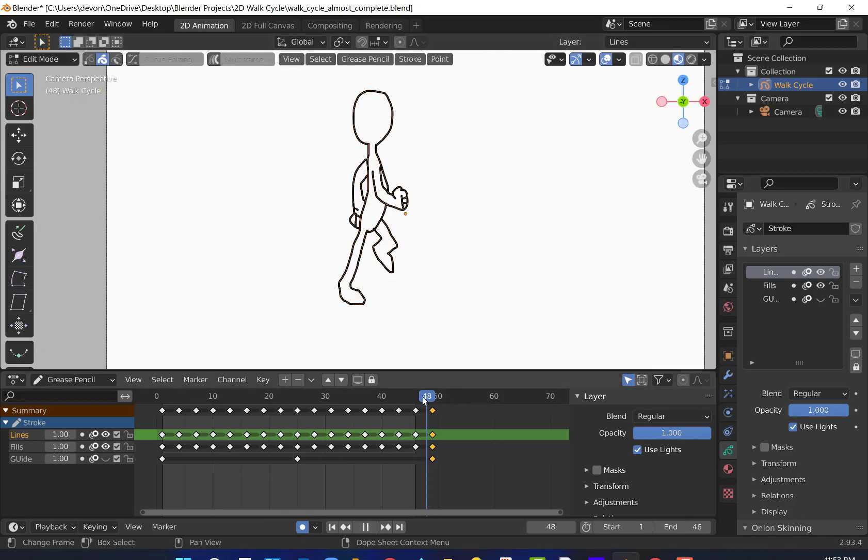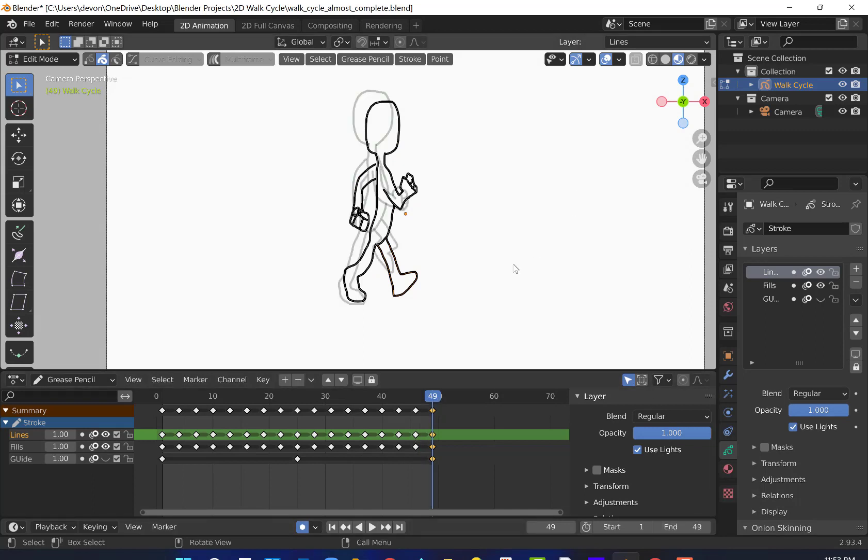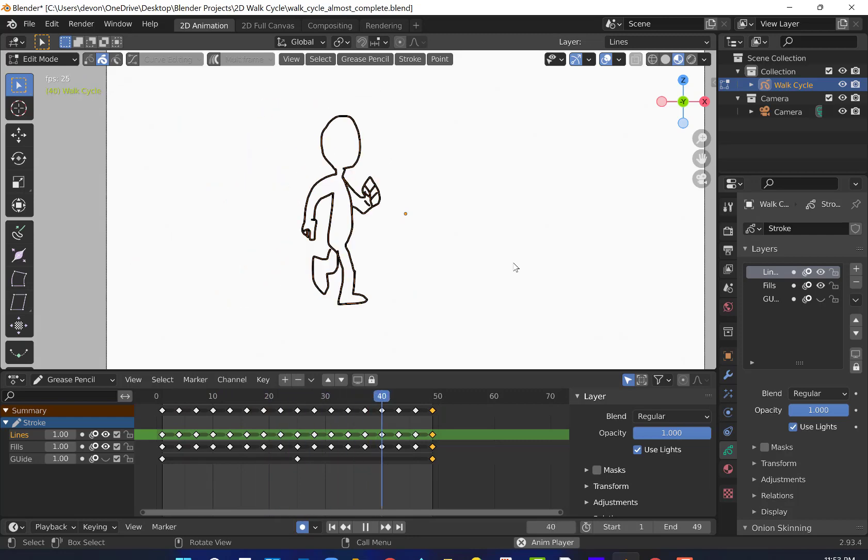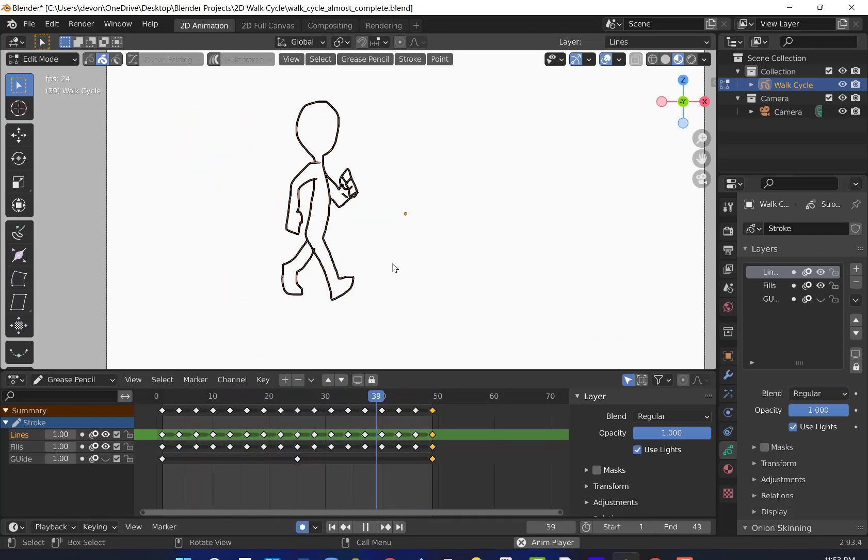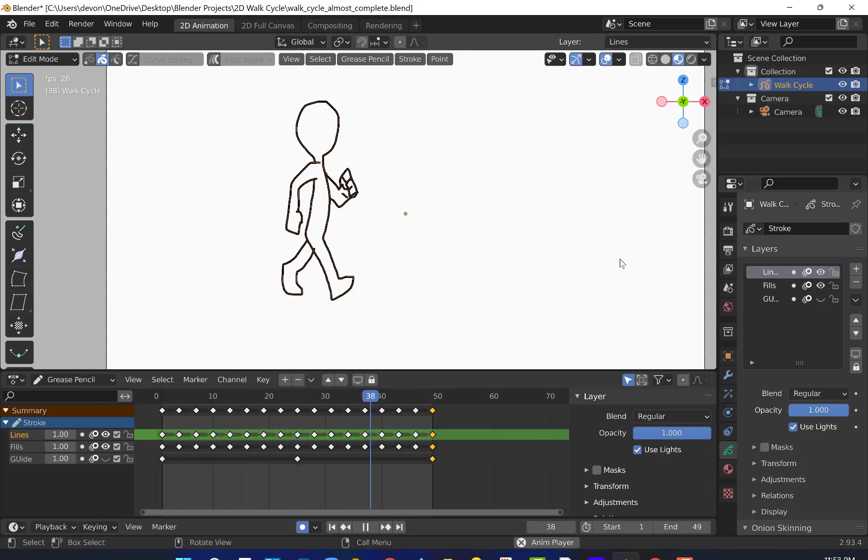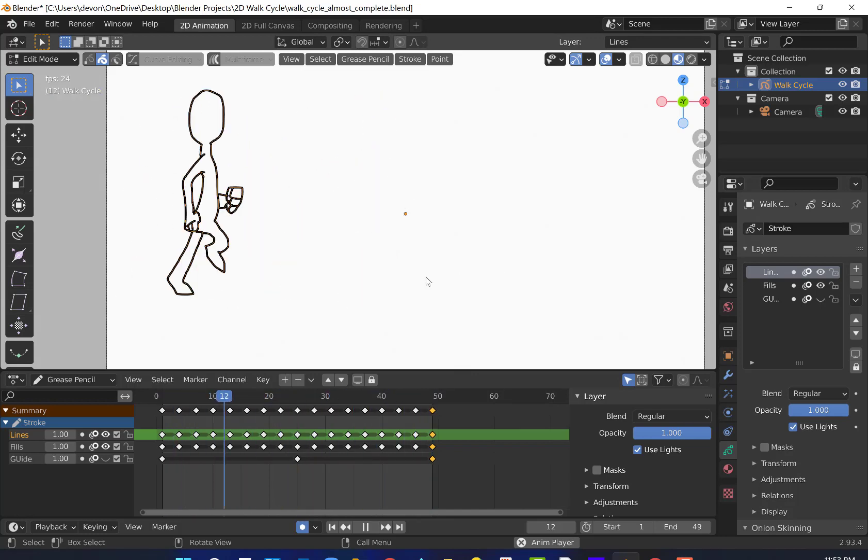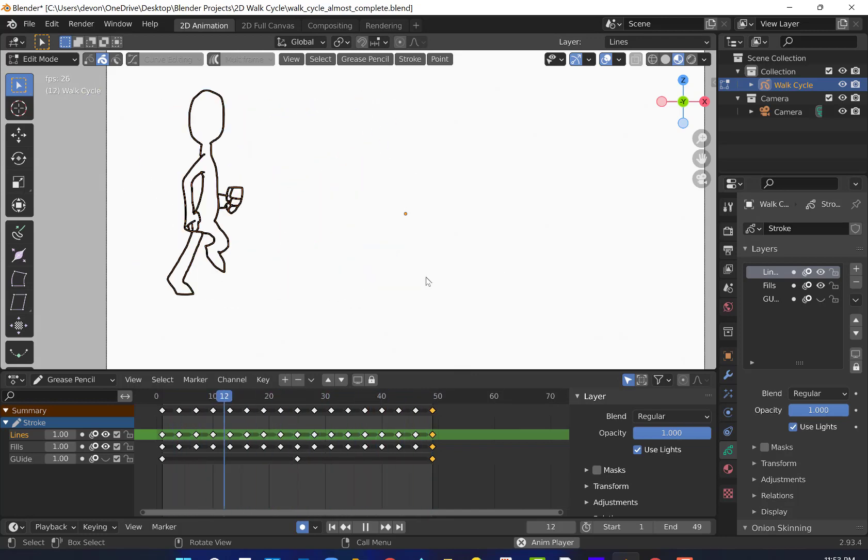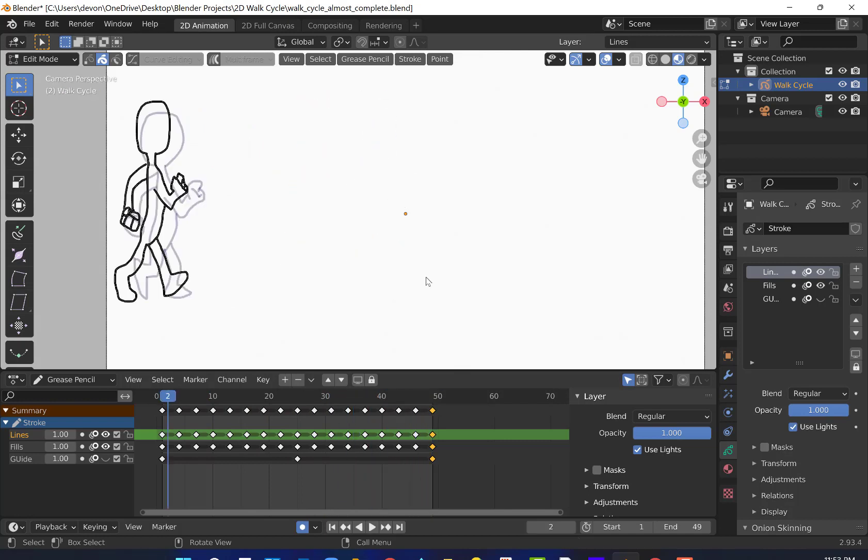We ended on 49. So I'm going to change our frame end to 49. And we've got our character walking. So if you want to make them walk all across the screen, you would just duplicate that. The life is good. We've got a walk cycle here. That's exciting.